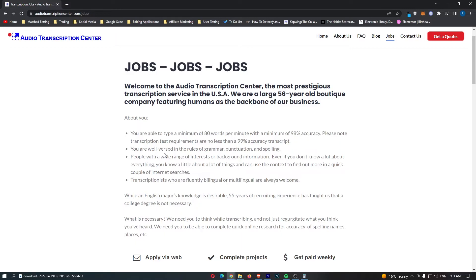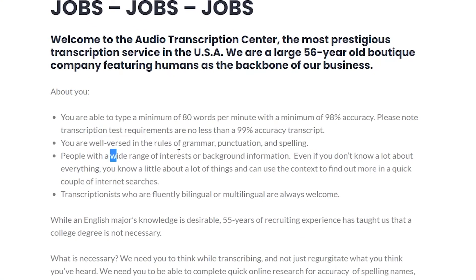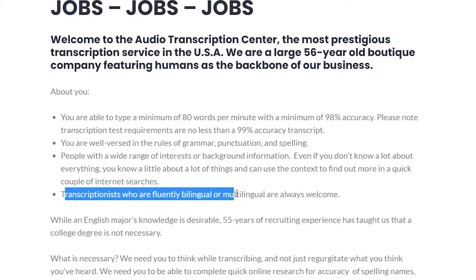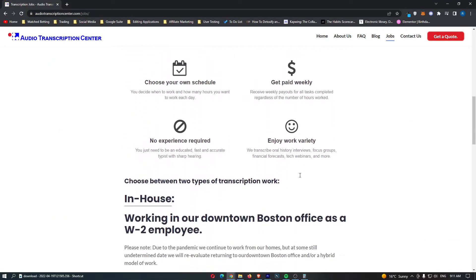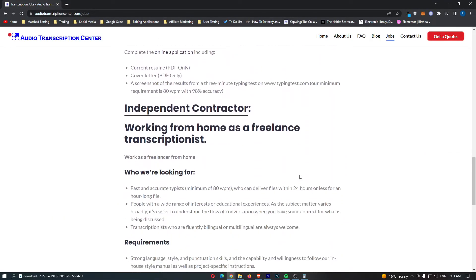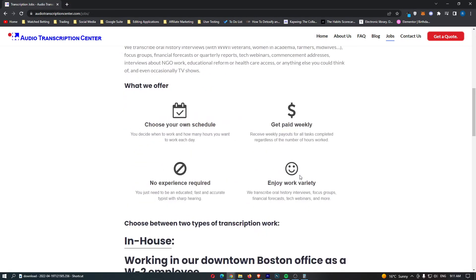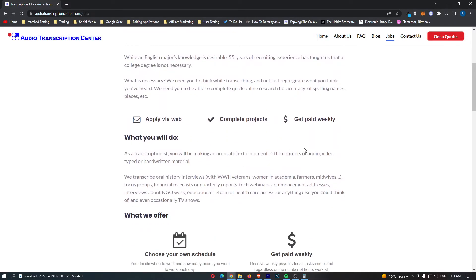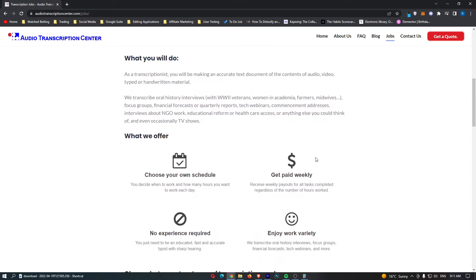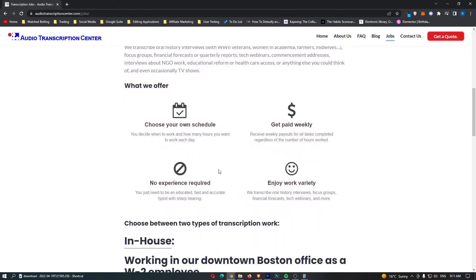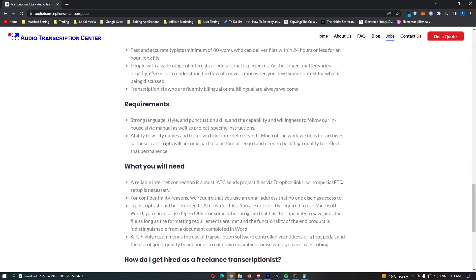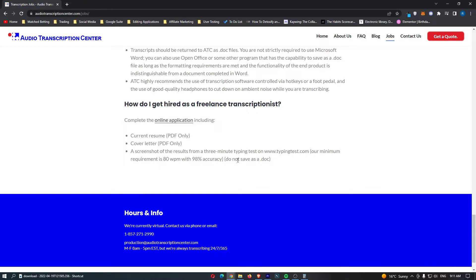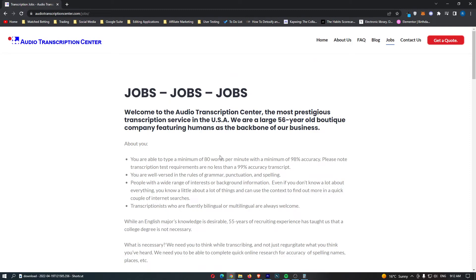They gave us a few other things right here. Well-versed in grammar, a wide range of interest or background information. Transcriptionists who are fluently bilingual or multilingual are always welcome. And if we take a look, I'm not sure it shows how much they pay. But these guys pay a lot of money. I can't find it anywhere. But it basically says right here, choose your own schedule, get paid weekly, no experience acquired, and enjoy work variety. So if you can actually pass this quiz for 80% words per minute and 98% accuracy, then I would definitely go for this one because they pay a lot. But if you can't get the 80 words and 98% accuracy, like I personally couldn't, then this isn't the website for you. And you might be better off going for the previous three or the final one that I'm going to show you right now.